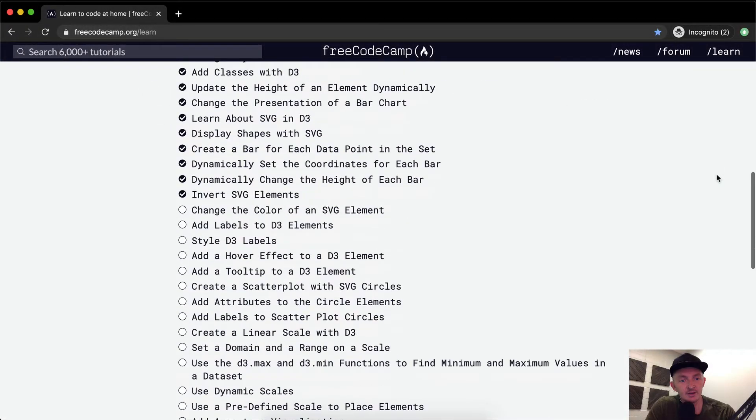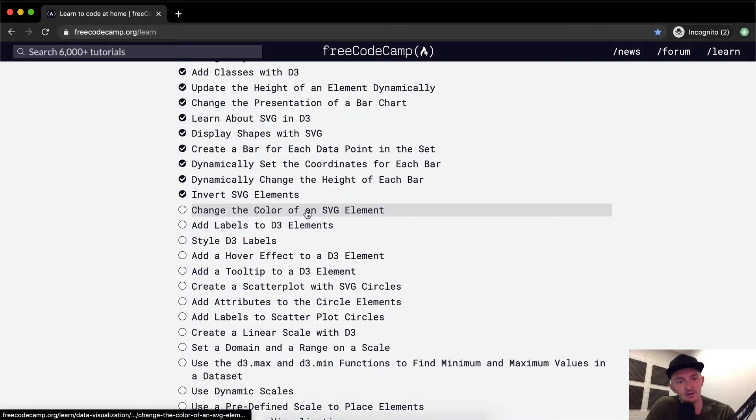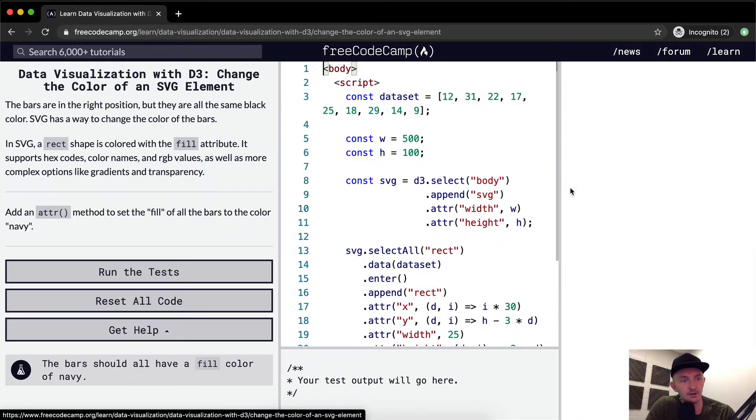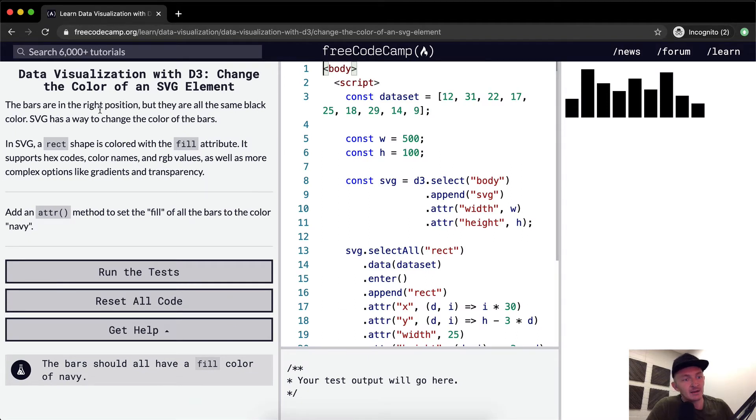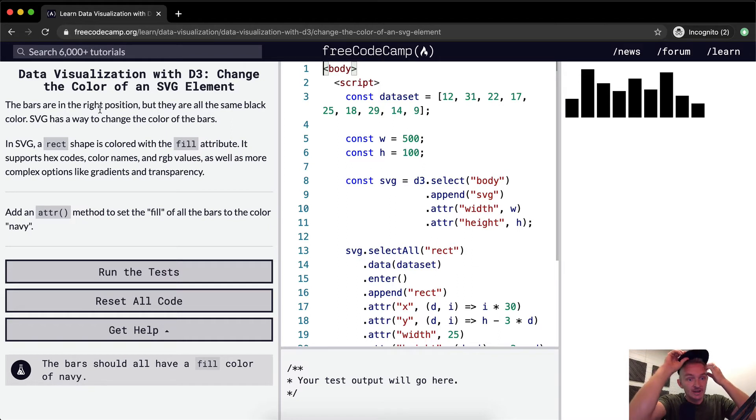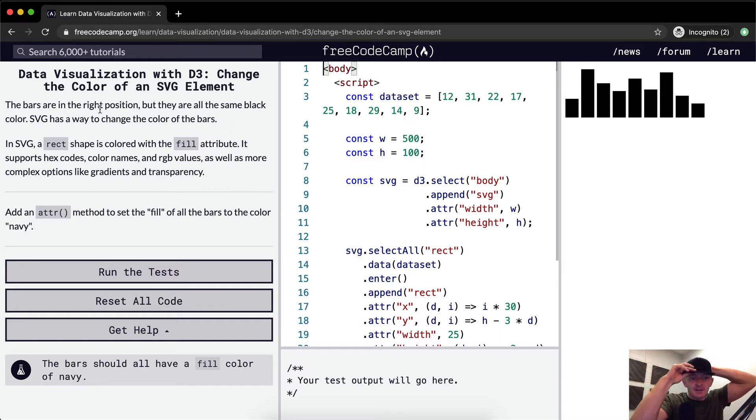Hello friends, welcome back. Today we're going to change the color of an SVG element. The bars are in the right position, but they are all the same black color. SVG has a way to change the color of the bars.